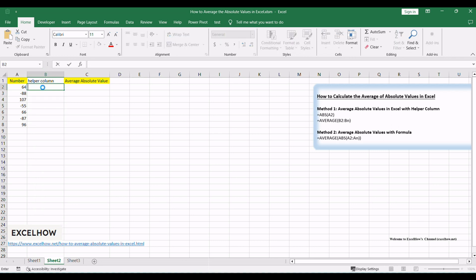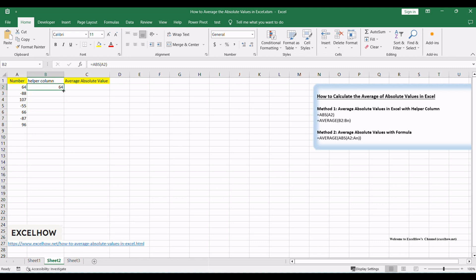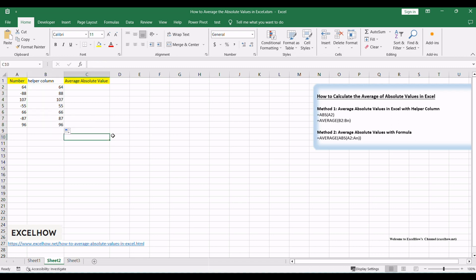In the first cell of the helper column, use a formula like equals ABS, assuming your data starts in cell A2. This calculates the absolute value of the corresponding data point. Copy this formula down to apply it to all data points.